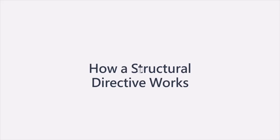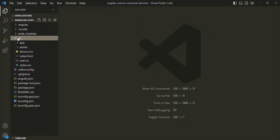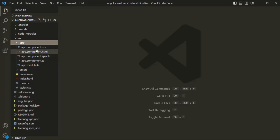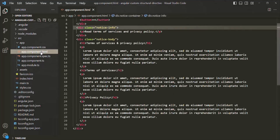Let's go to VS Code. Here I have created a brand new Angular project. If I expand the source folder, in there we have the app folder and in there we have our app component. For this project, I have created a single component called the app component — we don't have any other component here.